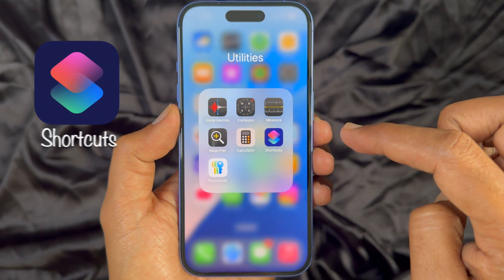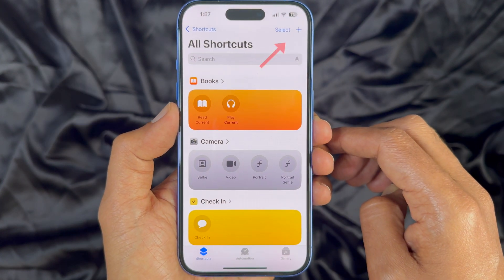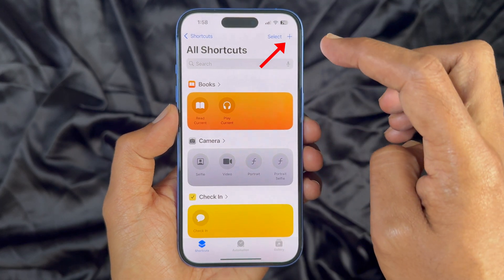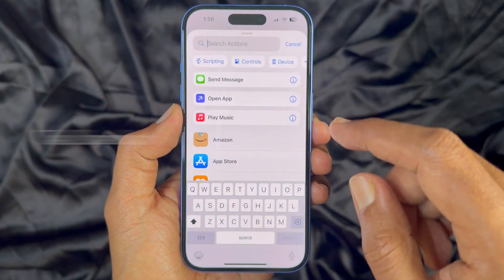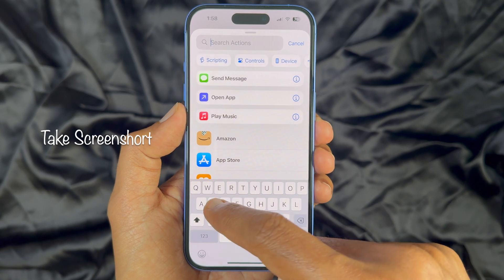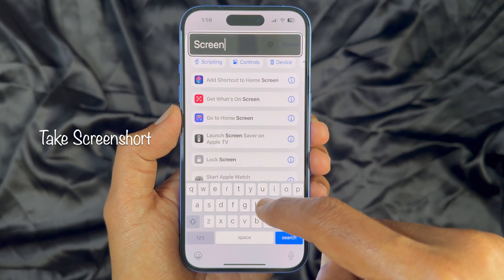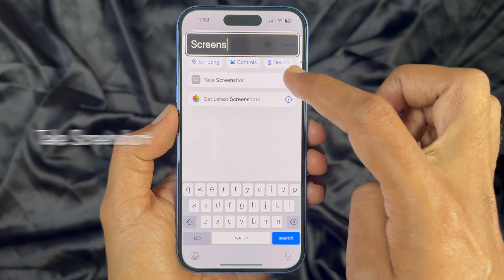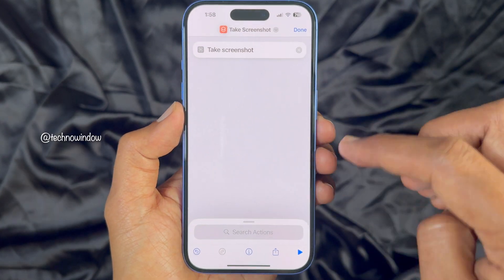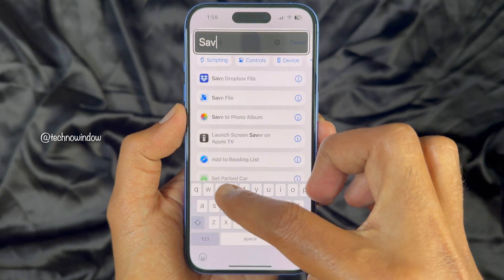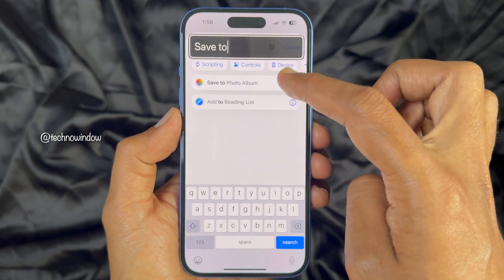First, open the Shortcuts app on your iPhone. Then tap the plus sign on the top right. In the search box, type 'Take Screenshot' and select it from the search results. Then search for 'Save to Photo Album' and tap it.